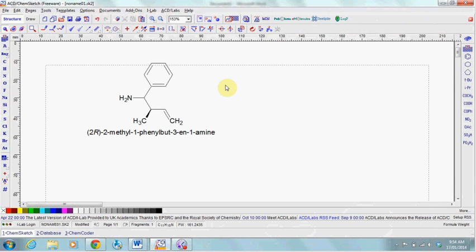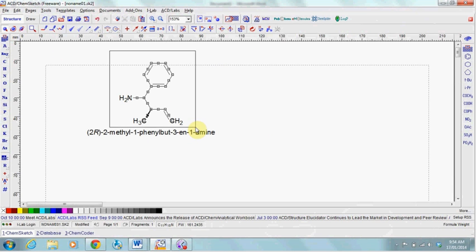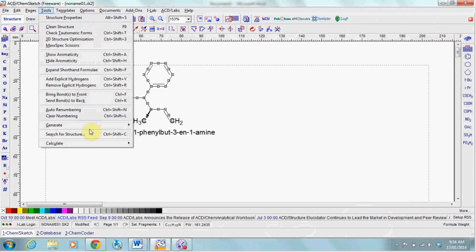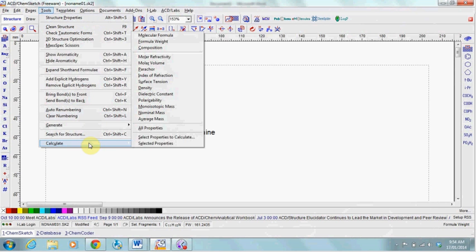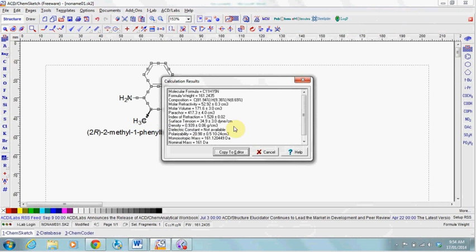To calculate properties such as molecular weight, select the molecule again. Go to Tools, Calculate, All Properties and they will appear in this table.